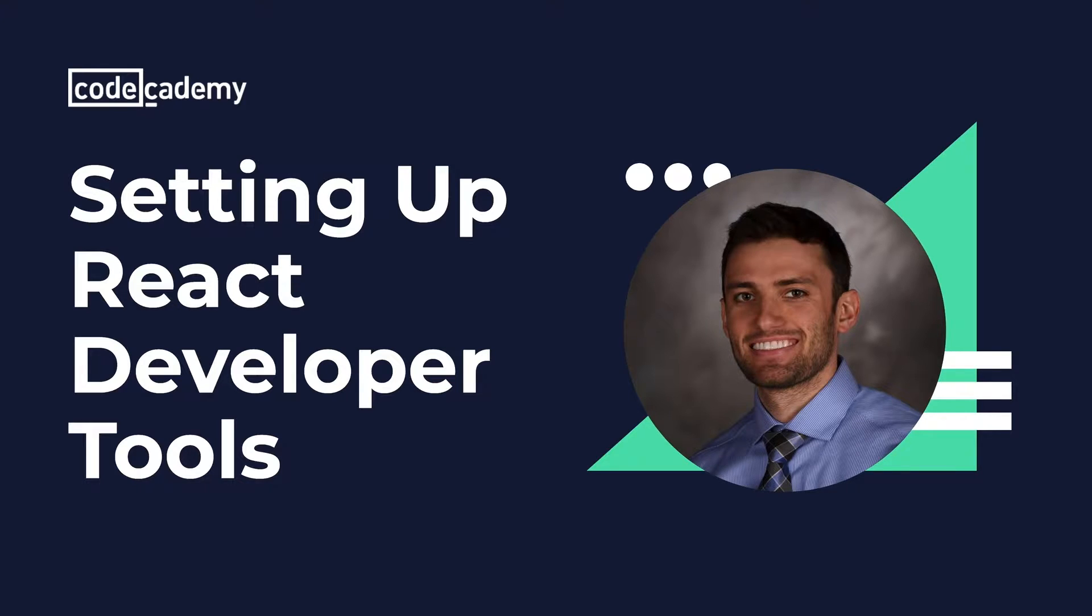We'll be using the command line to work with npm and the Create React App node module, so this video assumes you're comfortable with these tools.